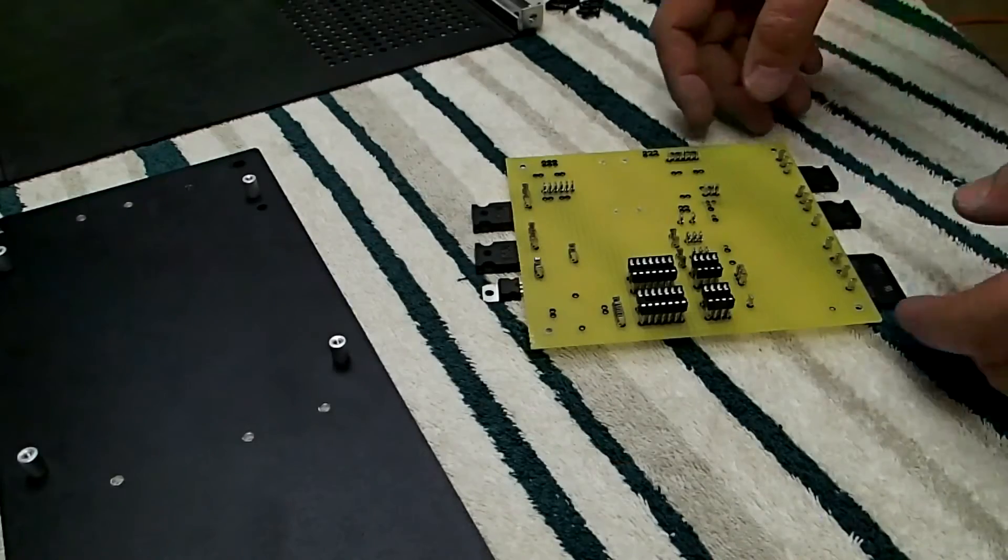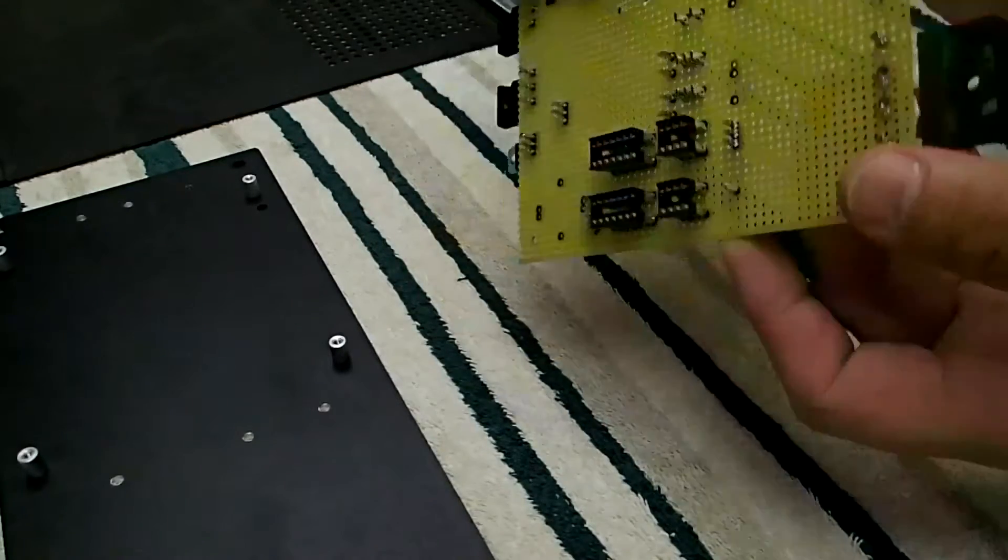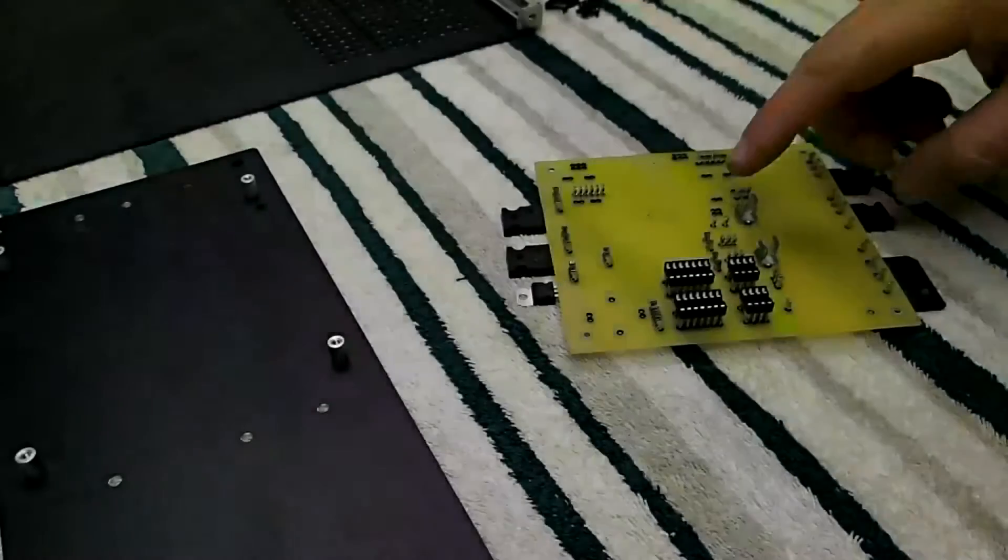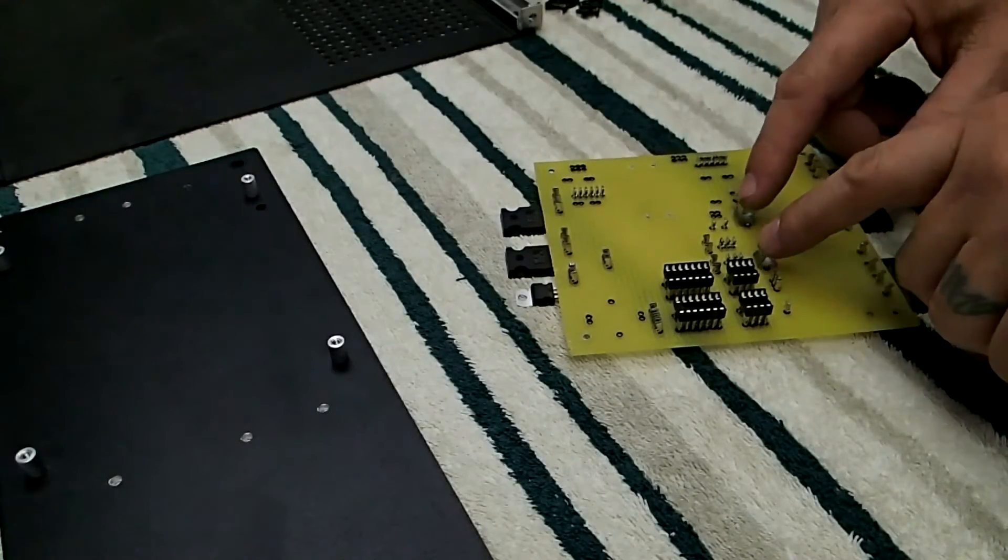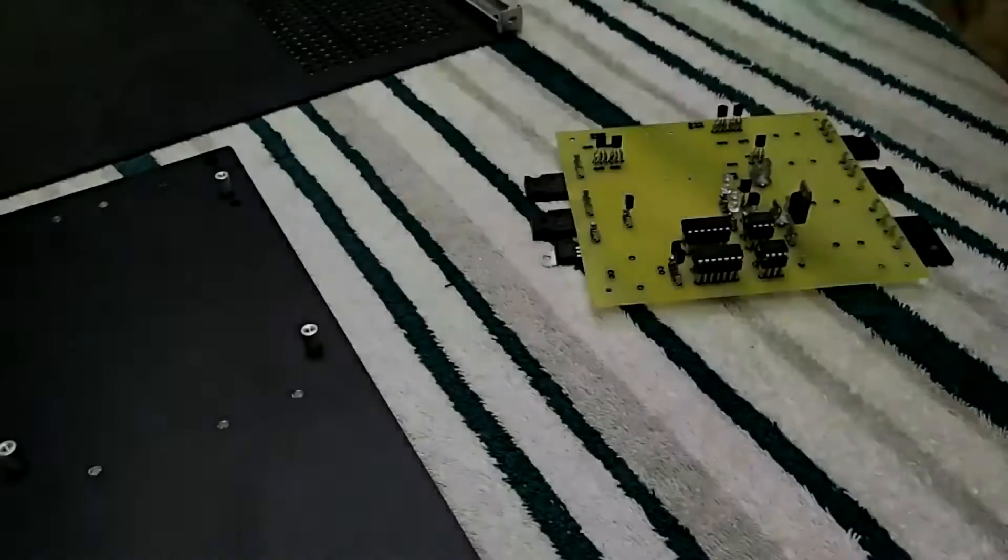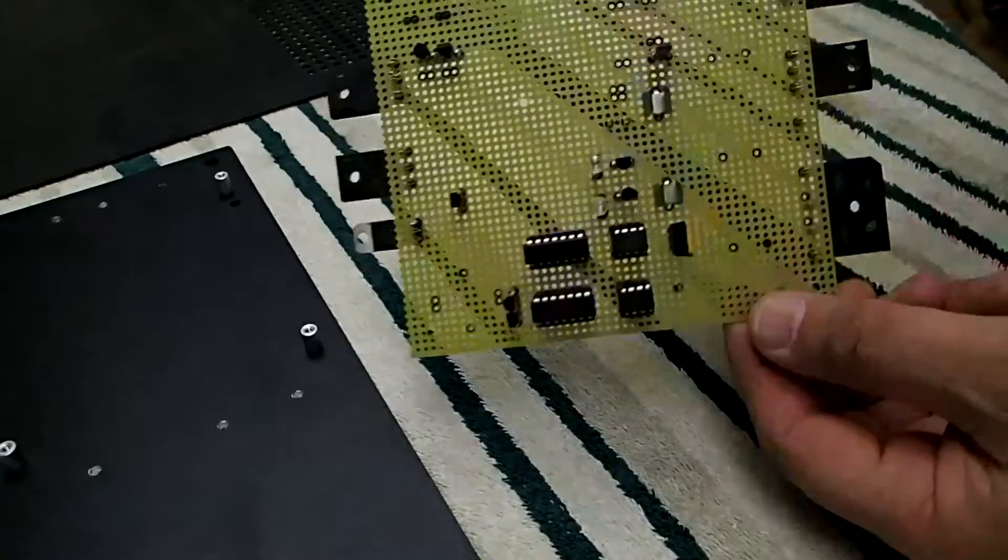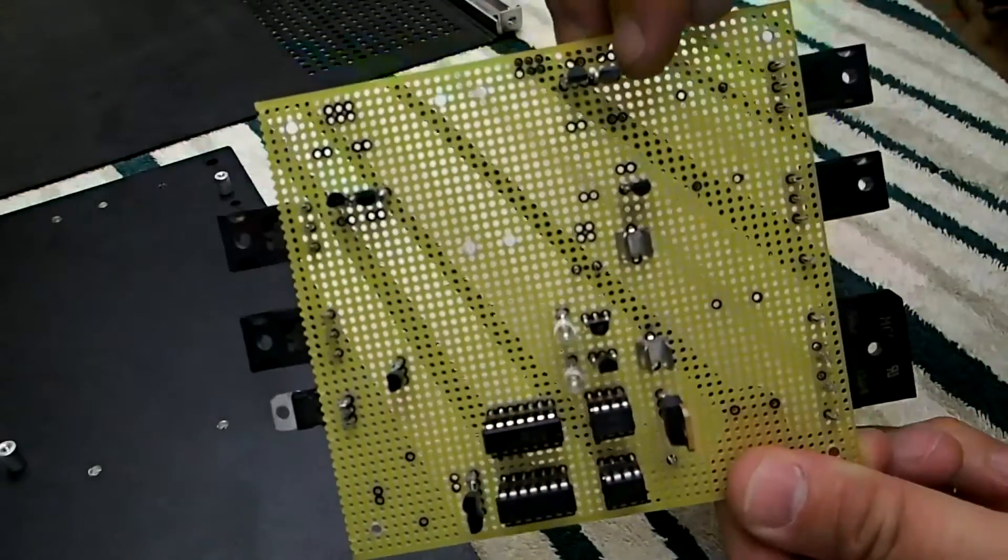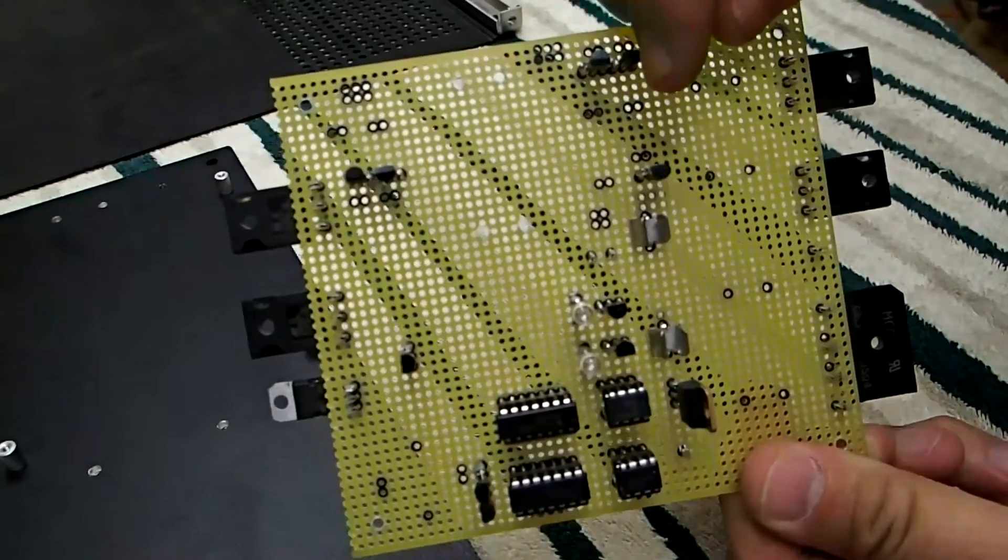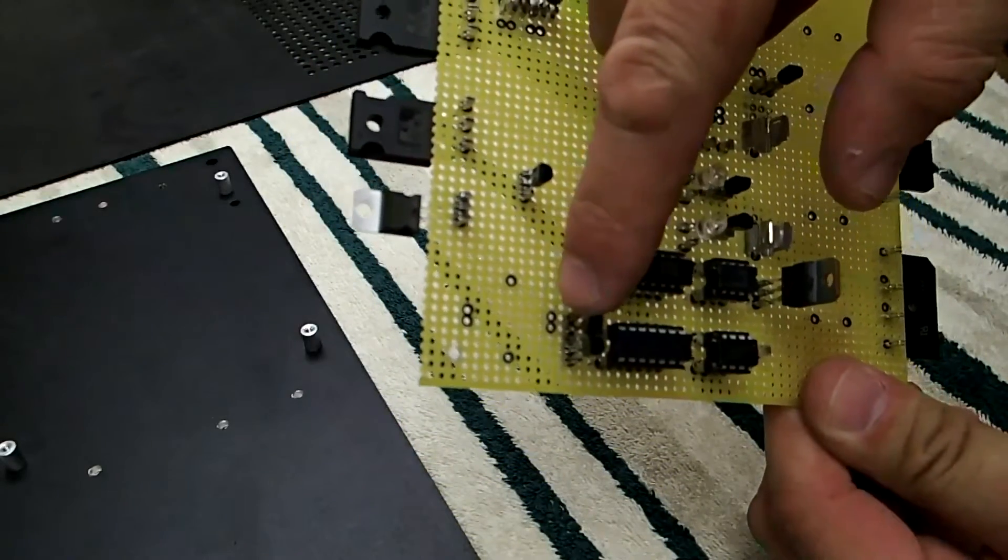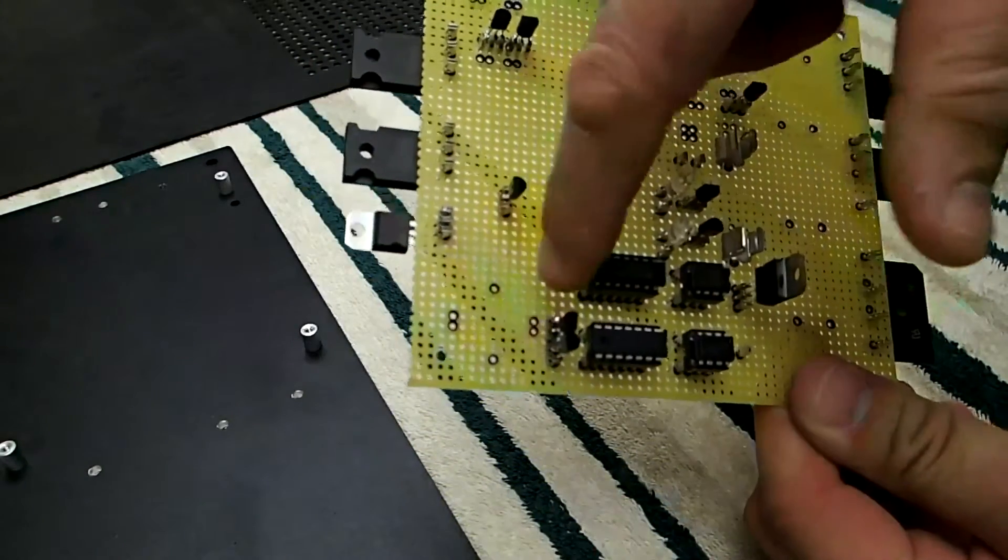I've got the IC socket soldered in, as you can see right there. We glued in our fuse clips. So I've finished soldering in the surface components, mainly the LM337 and 317 regulators. Over here is a couple little two-power MOSFETs. They're going to drive a little power transformer core.